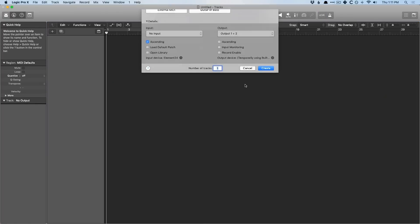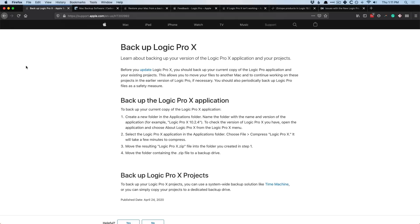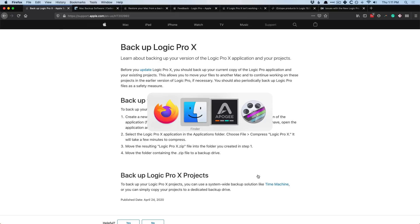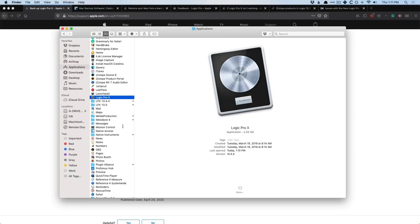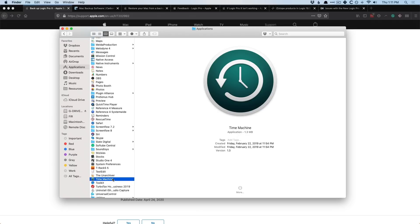All right, so I'm going to close out of Logic here, and let's discuss backing up your Mac system. I'm not going to go through the entire process, but just know that you have Time Machine, which is an application that comes with every Mac system, and this is an easy way to back up your entire Mac system to an external hard drive or just about anywhere. It backs up everything from your applications to your downloads to your desktop, the whole shebang.